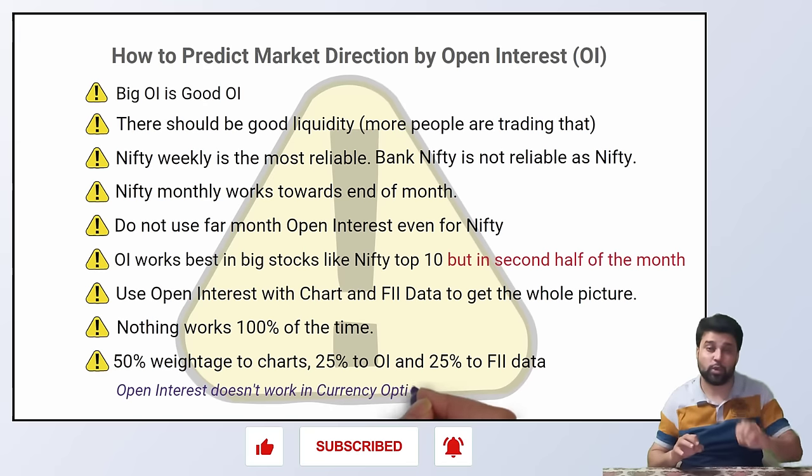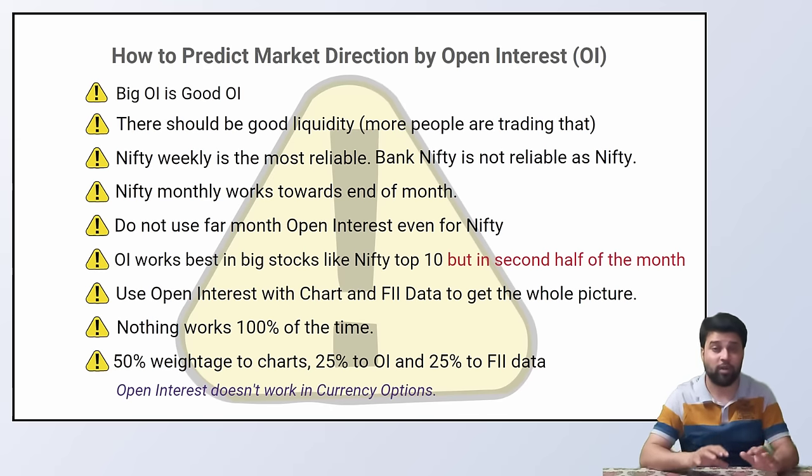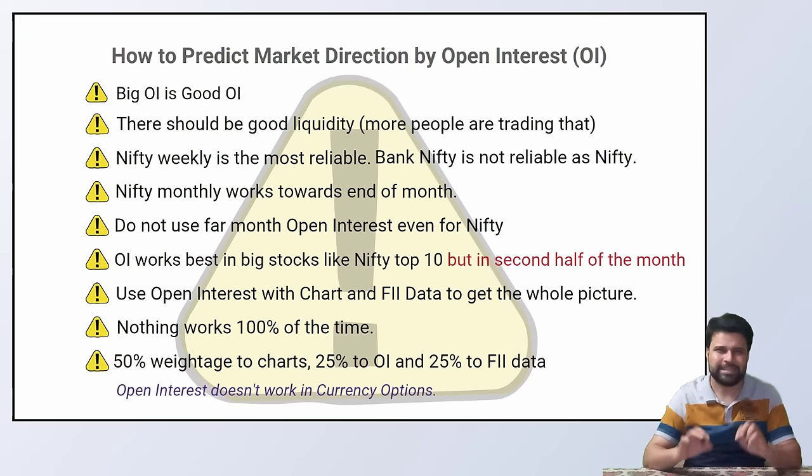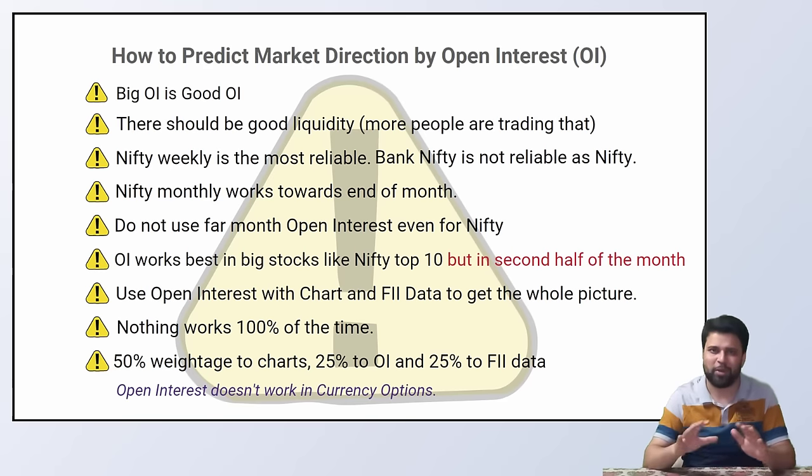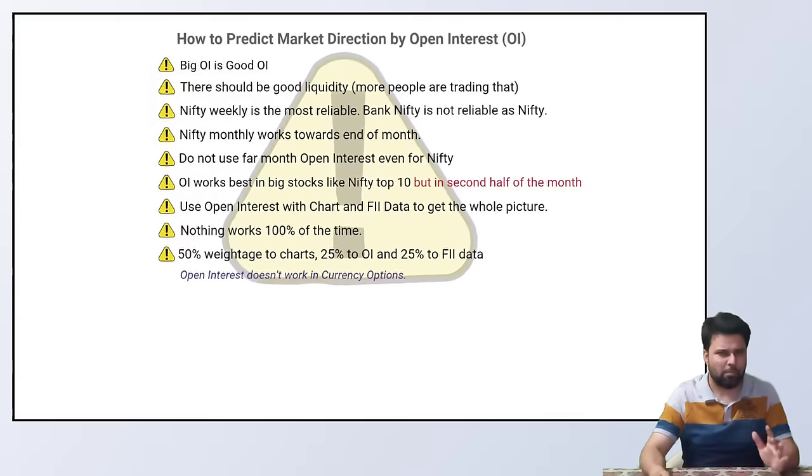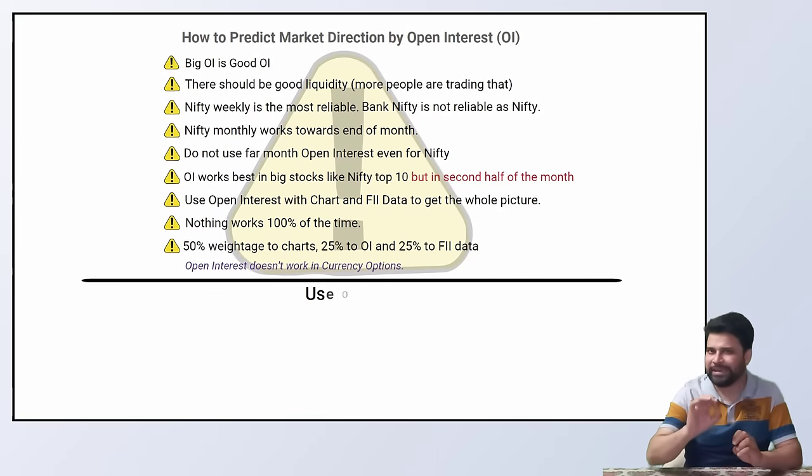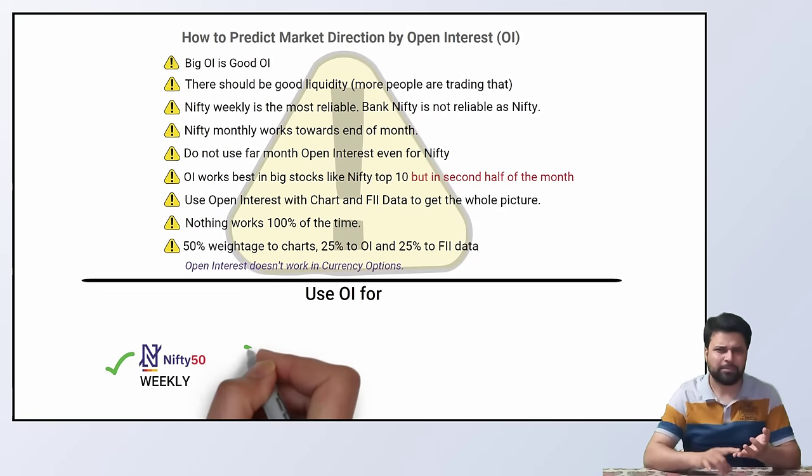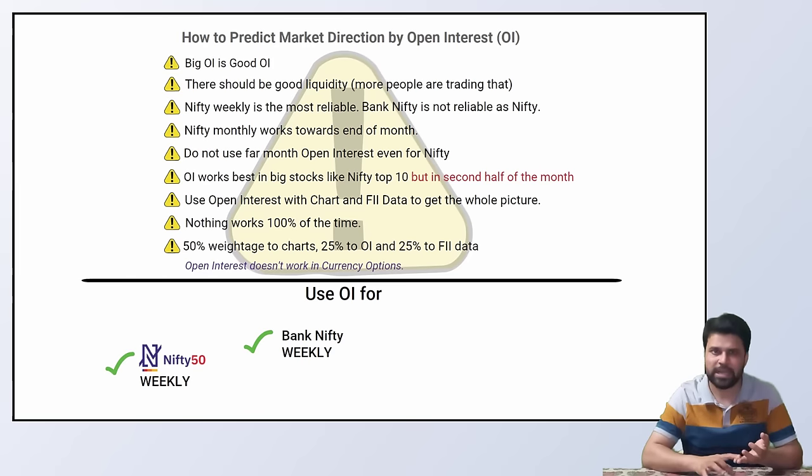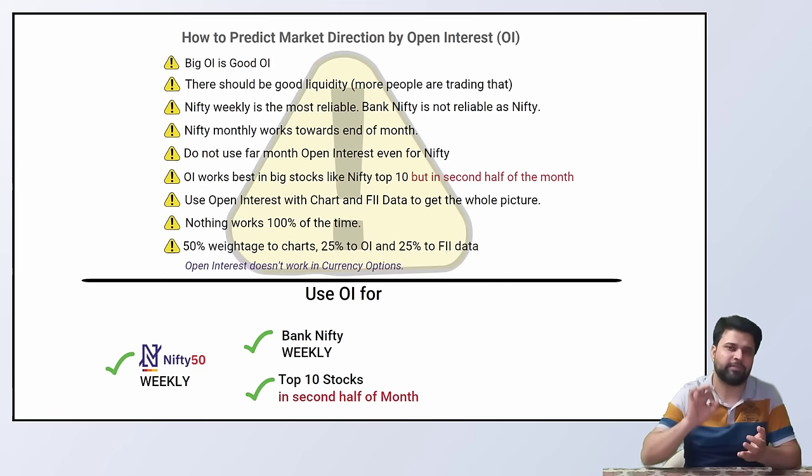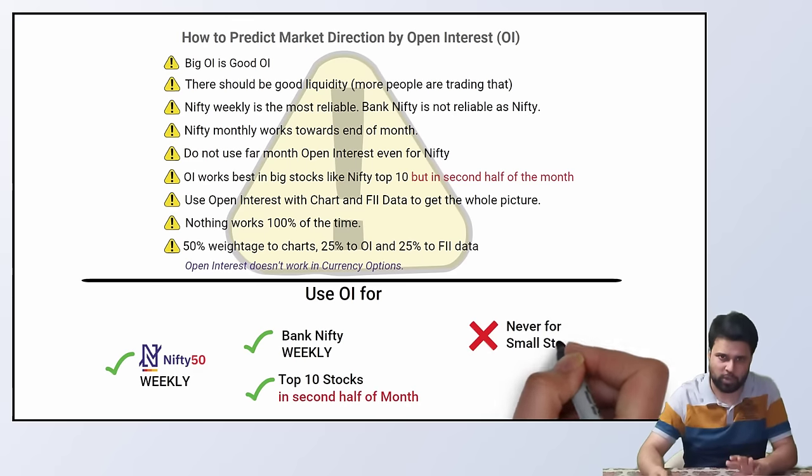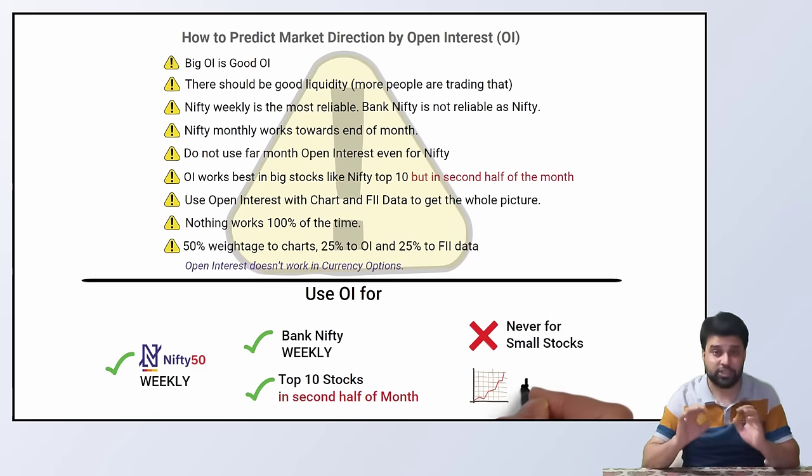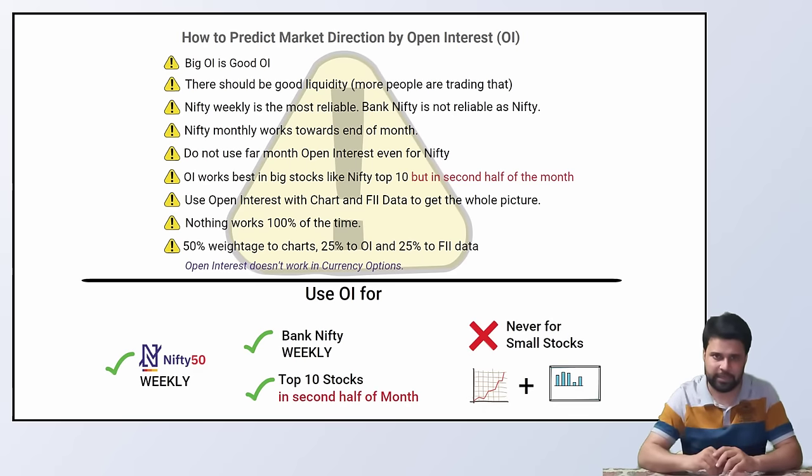One bonus tip. Open interest does not work in currency options. Majority of trading in currencies is in the interbank markets, not on the NSE CDS segment. Bottom line: Use open interest for nifty weekly options, sometimes bank nifty weekly options, once in a while for very big stocks in nifty top 10, and never for small stocks. Use it with charts and other data such as FIA data.